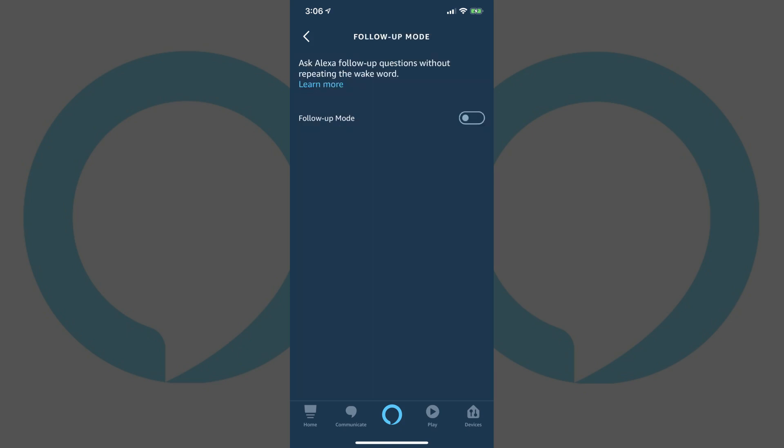Step 7. Tap the toggle to the right of Follow-Up Mode to move the slider to the right side of the toggle. Follow-Up Mode will be turned on when the slider is on the right side of the toggle.